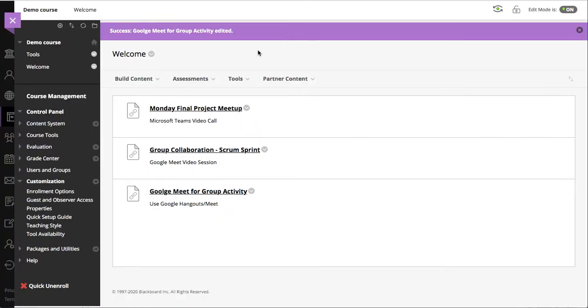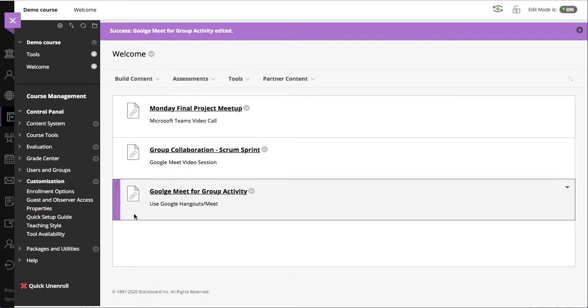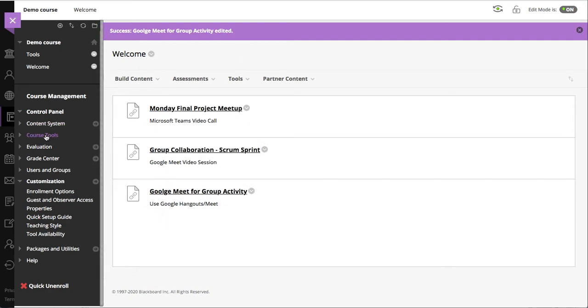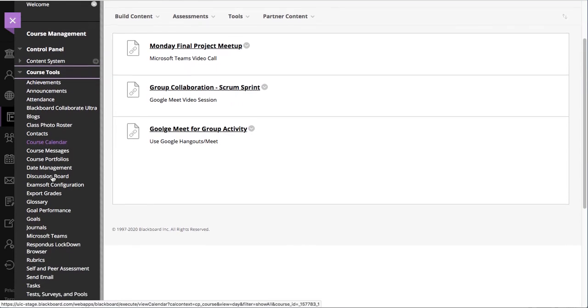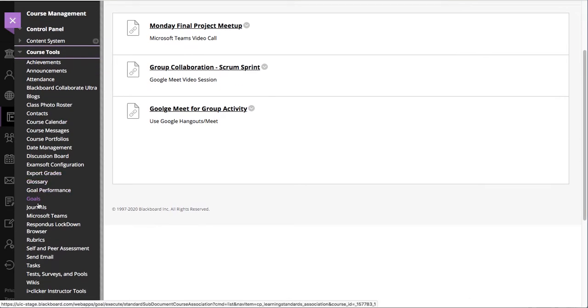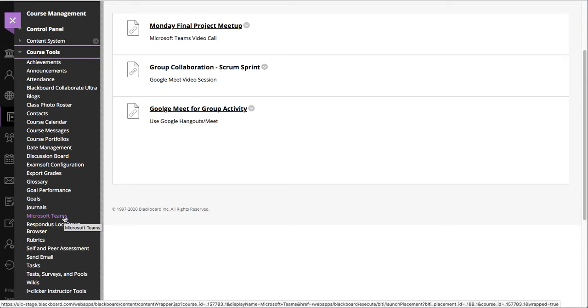Now let's go ahead and look at the Microsoft Teams integration. In order to start Microsoft Teams meeting, we actually have to go to course tools and then to Microsoft Teams. So this is not a content tool. This is simply a course tool, so it will be in the left navigation menu.